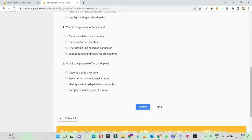What is the purpose of templates? Templates primarily help with data source creation — no, data source creation is pretty much connecting your Google Data Studio dashboard to your data source. Quick start report creation — yes, templates serve us to quickly start the report because we have a pre-built layout. We just need to connect the right data and select the right date range. So quick start report creation is the right answer.